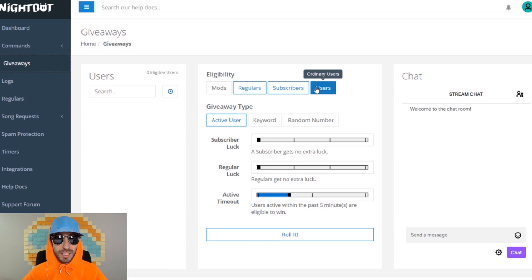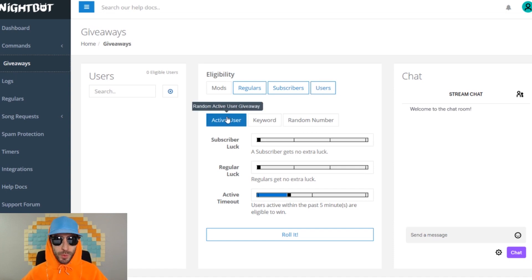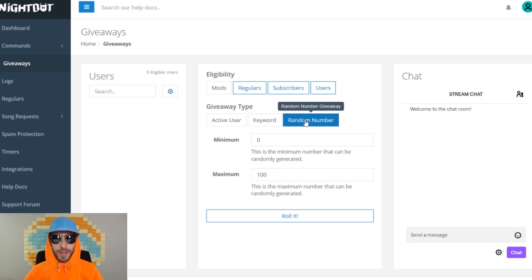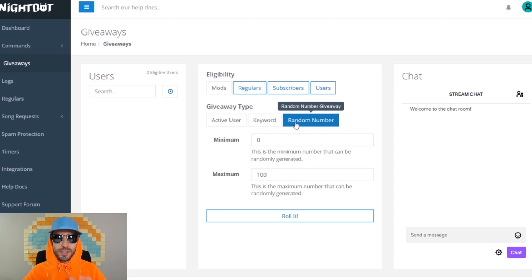You can also choose the giveaway type. An active user giveaway chooses a random active user to win the prize — to be eligible they just have to type in your chat. For the keyword giveaway, viewers in your chat have to type a certain word. And the random number giveaway is when you choose a number between 0 and 100, and whatever viewer is closest to that number will win the prize.